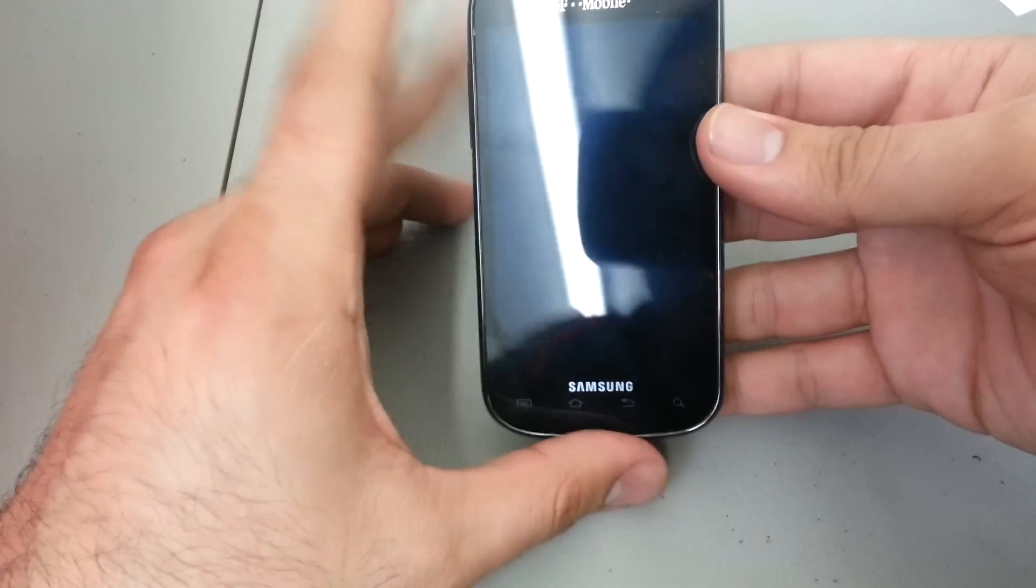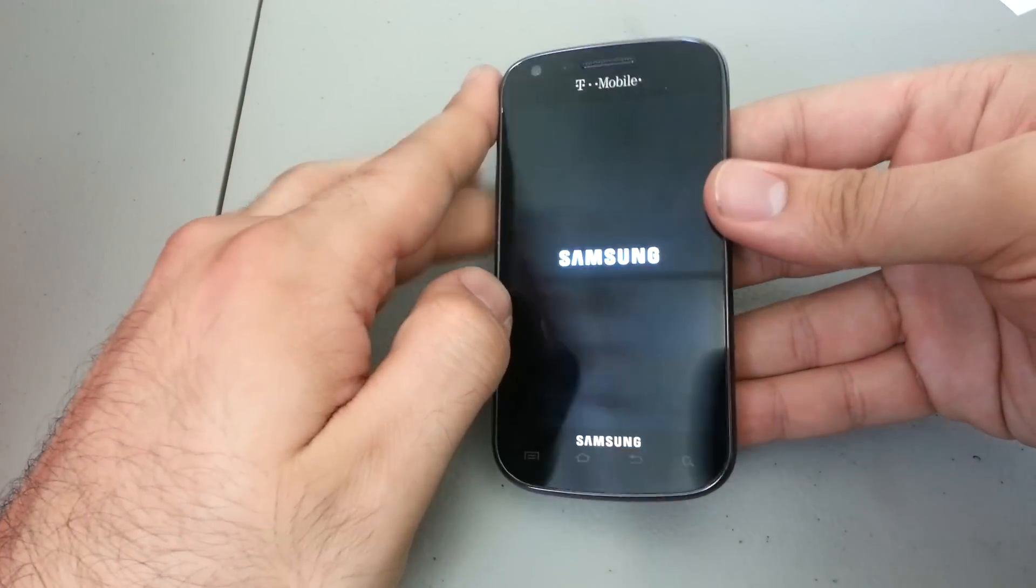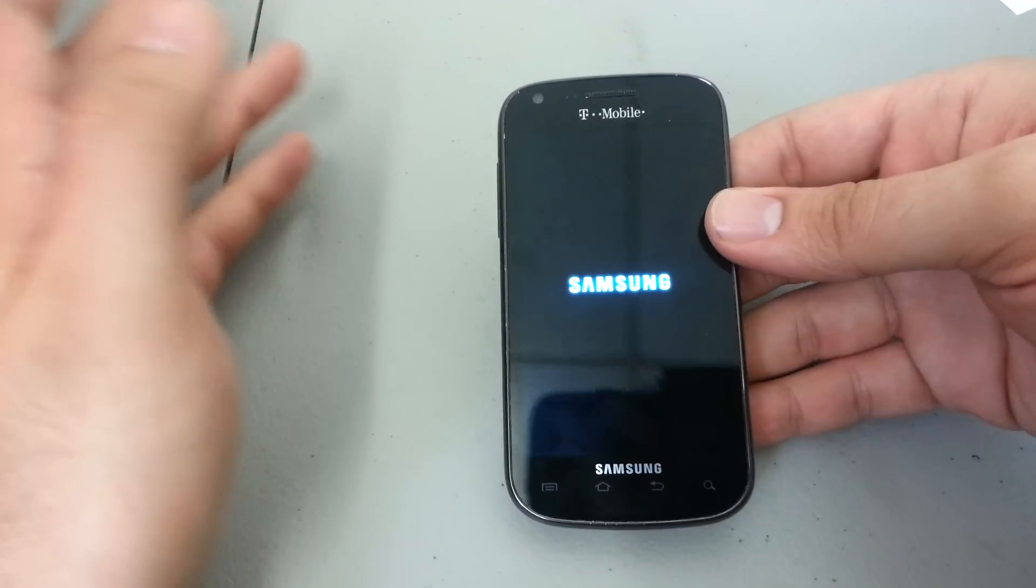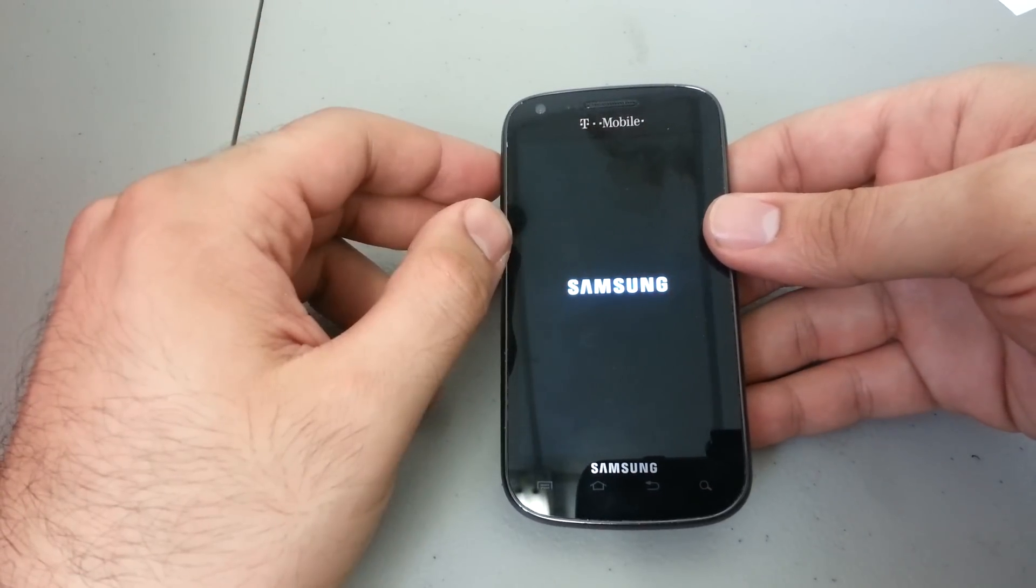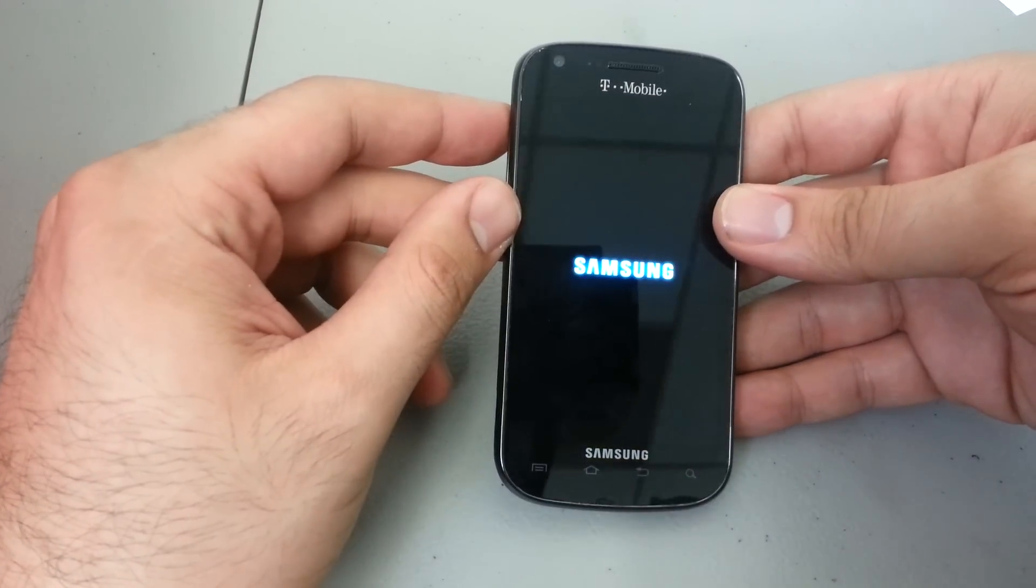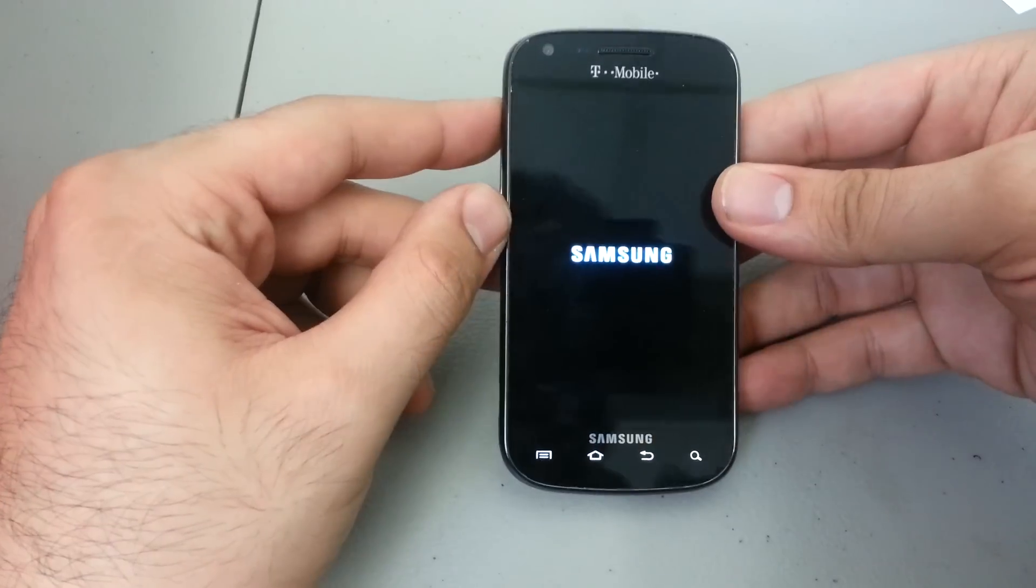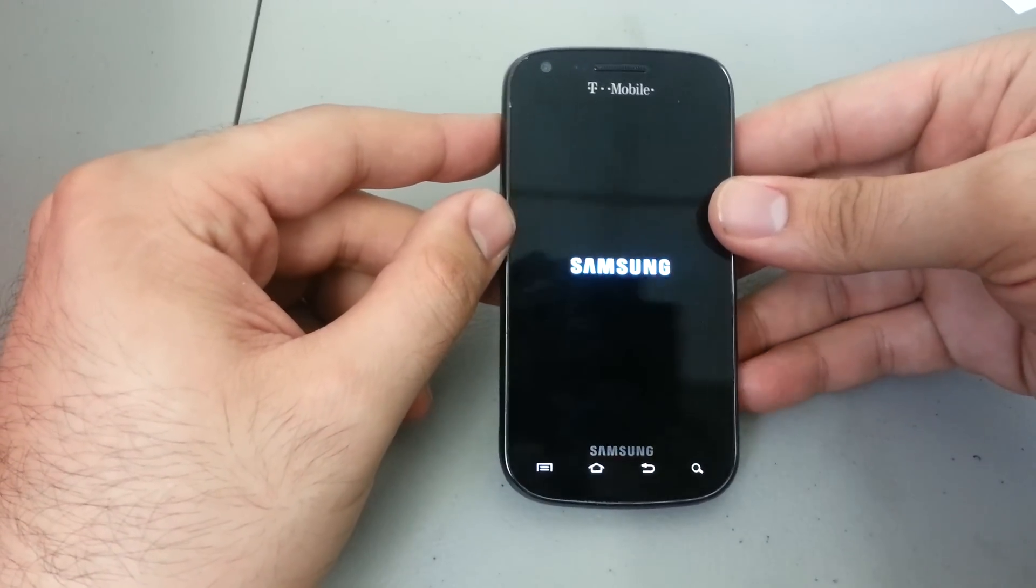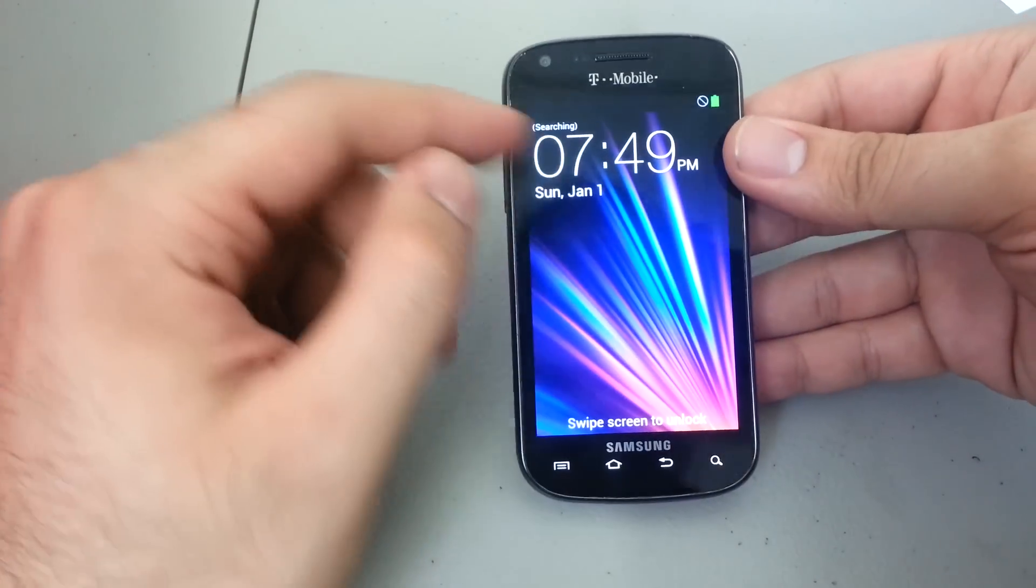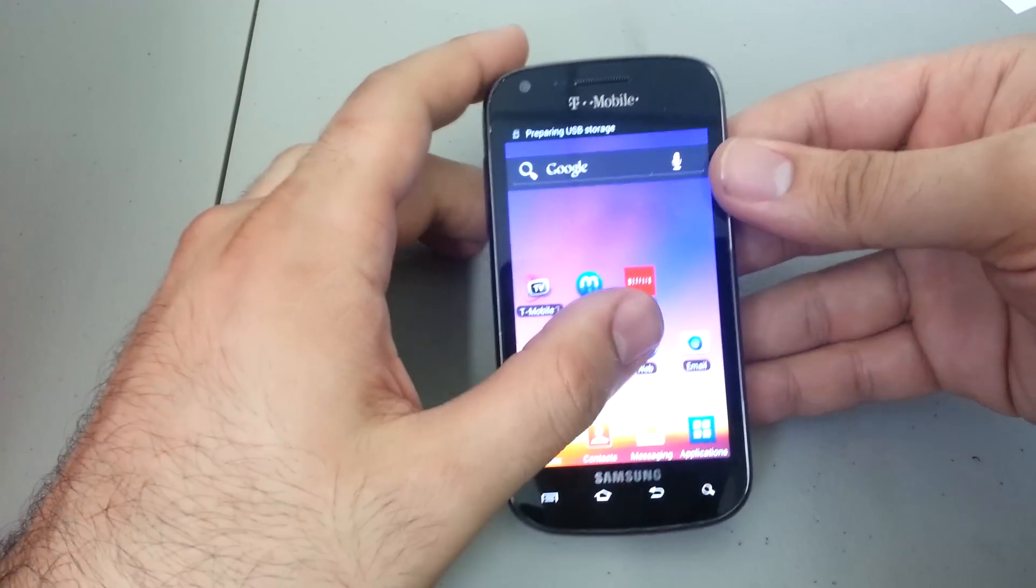So you can set up your own, or if you're trying to sell it to somebody, you just want to make sure all your personal information is removed from the phone. Now this one in particular doesn't have a lock, but it doesn't necessarily have to have a lock in order to go through with this process.